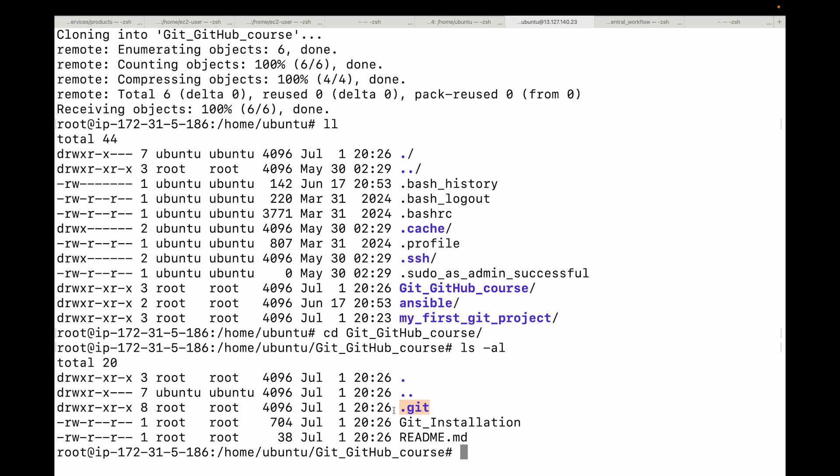You can even run git log and see the entire commit history that was downloaded. With git clone you get a project that's already set up with Git tracking and already connected to your remote source.